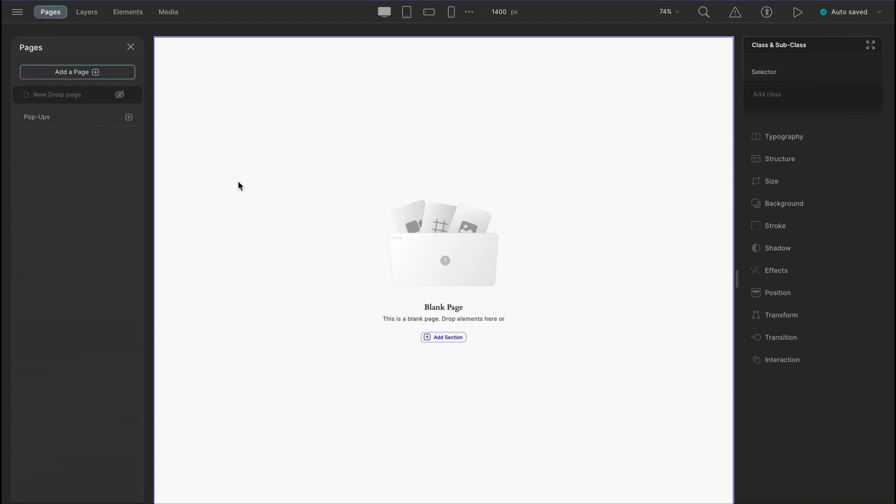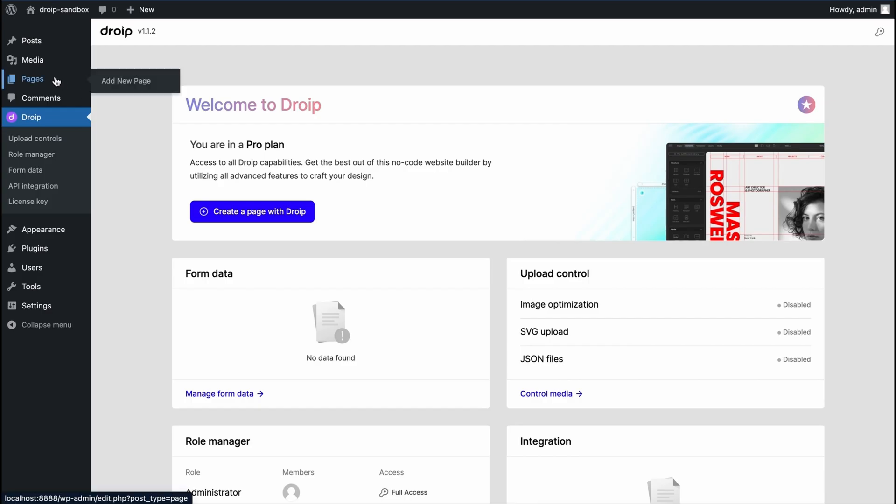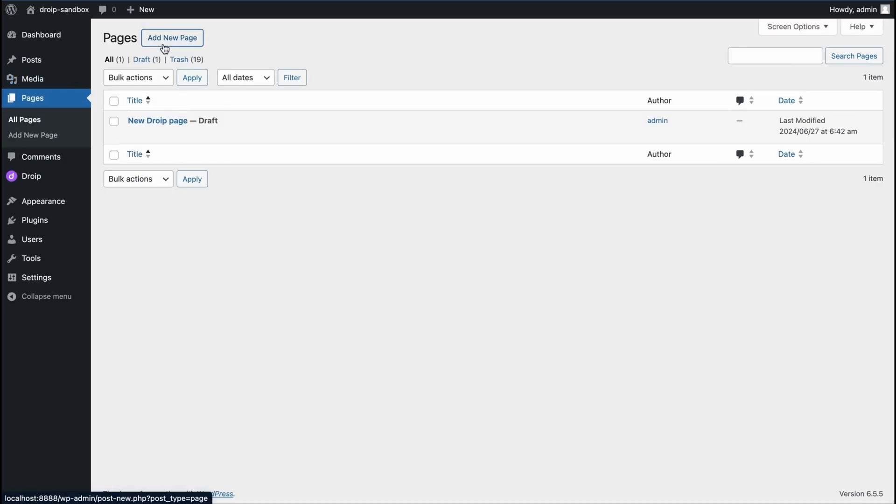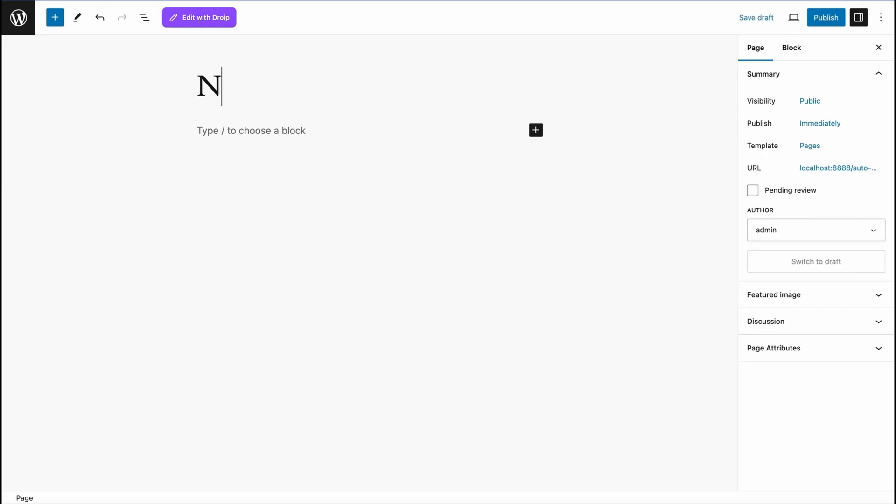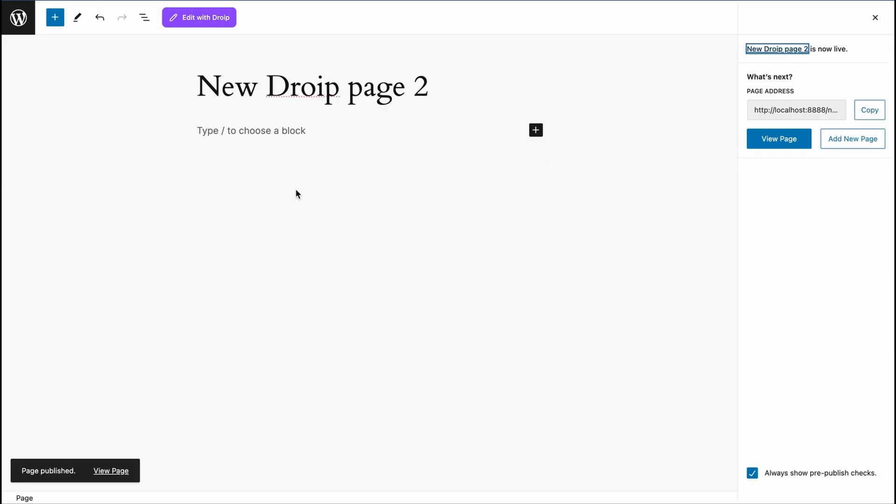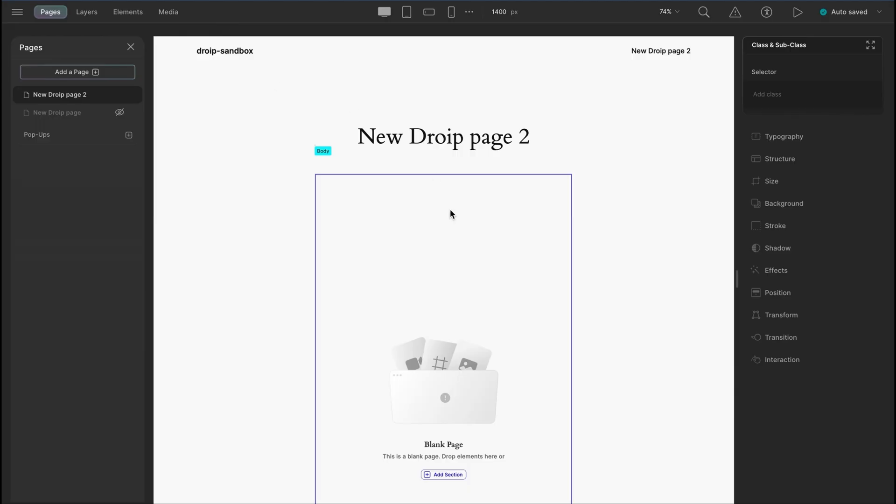Another way is you can create a page from WordPress dashboard. Let's add page and name it new DROIP page 2 and edit with DROIP. Now you can see the editor is holding the default WordPress layout.